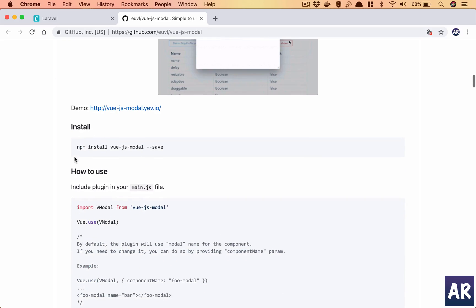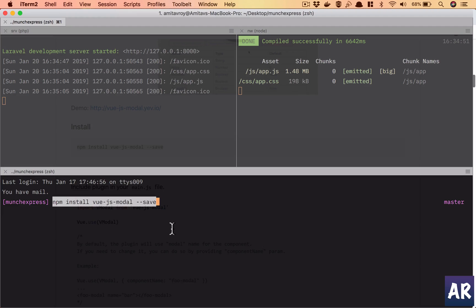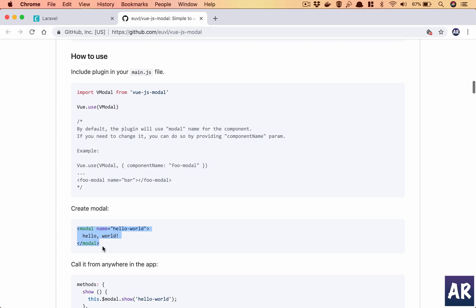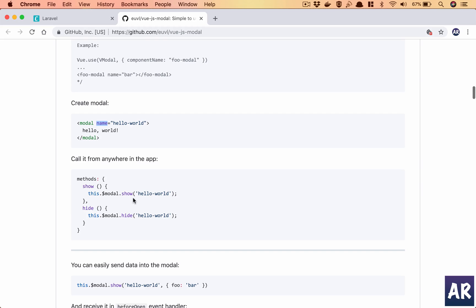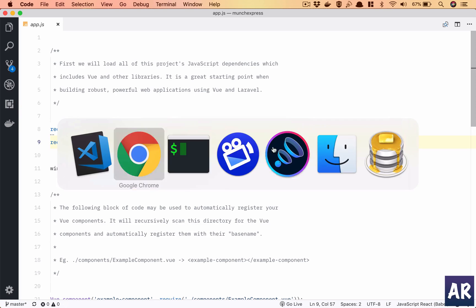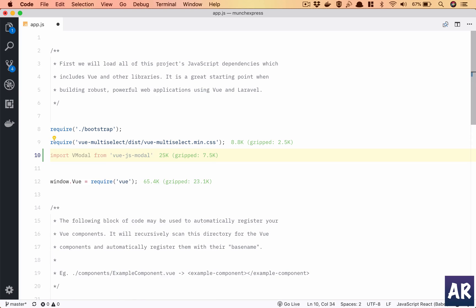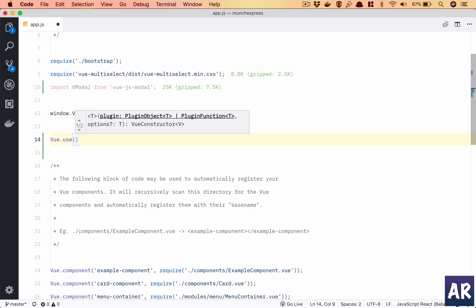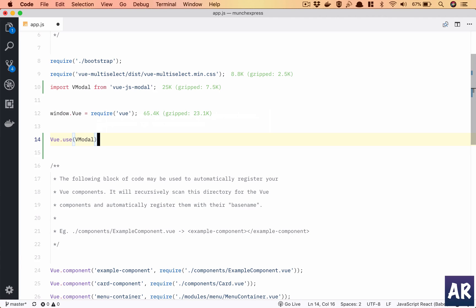The installation is quite straightforward. I'll just take this and save. What it's saying is we need to import it and do Vue.use, and that should give us the ability to create a modal component which will have a name. That component can then be triggered to show and hide inside our component. It can take a lot of additional parameters but for now we just want a simple modal.